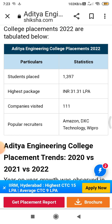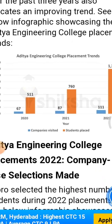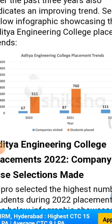Around 111 companies visited the campus for recruitment. Popular recruiters include Amazon, DXC Technologies, Wipro, and many other well-known companies. Coming to the year-wise data for 2020, 2021, and 2022 — let's look at the placement statistics.